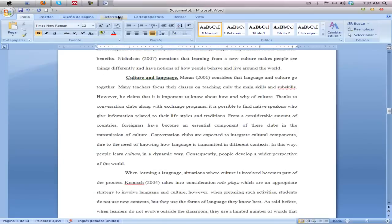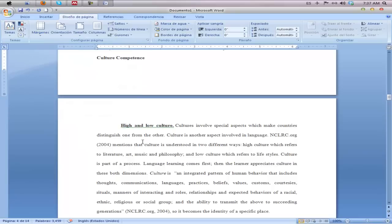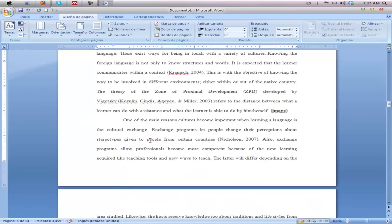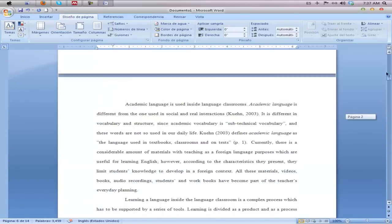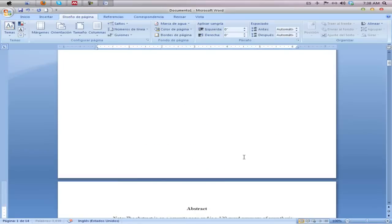You should also check your margins. By default it should be set to Normal, but just double check — it's easy to verify and simple to change if needed. You should have one-inch margins all the way around your document. Now for page breaks: your title page should be on a separate page.